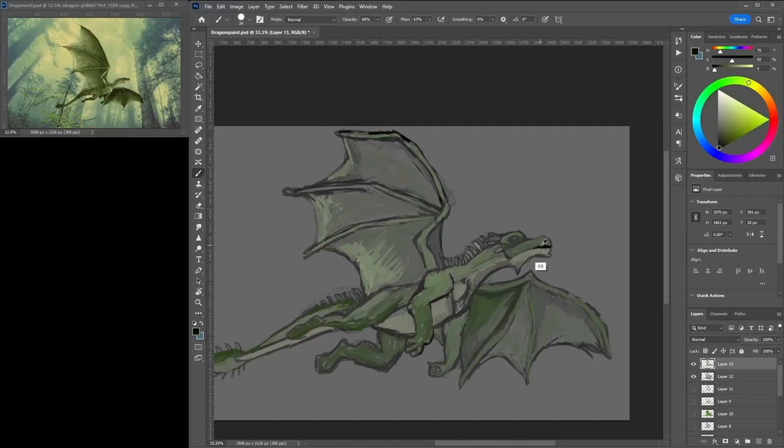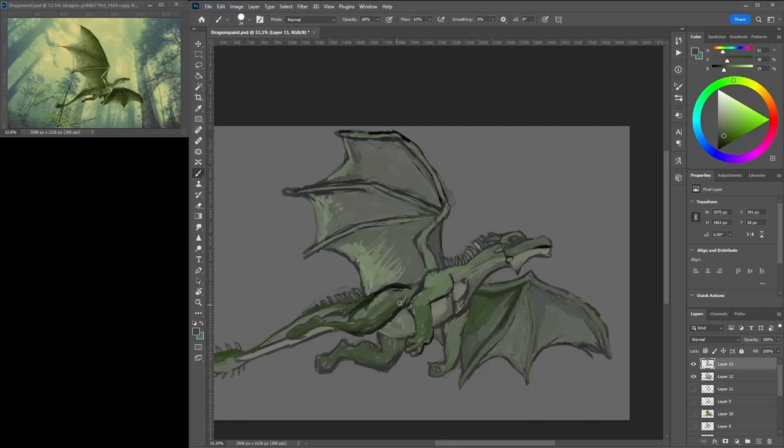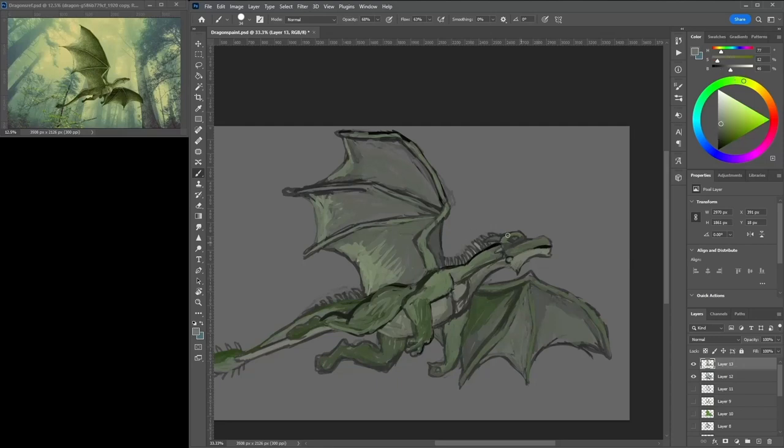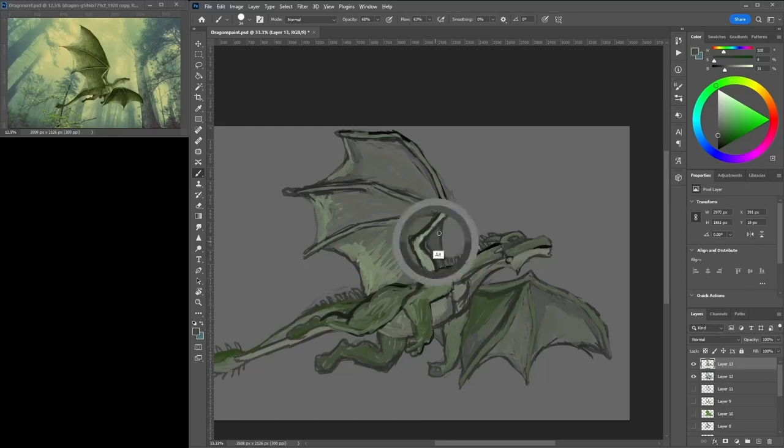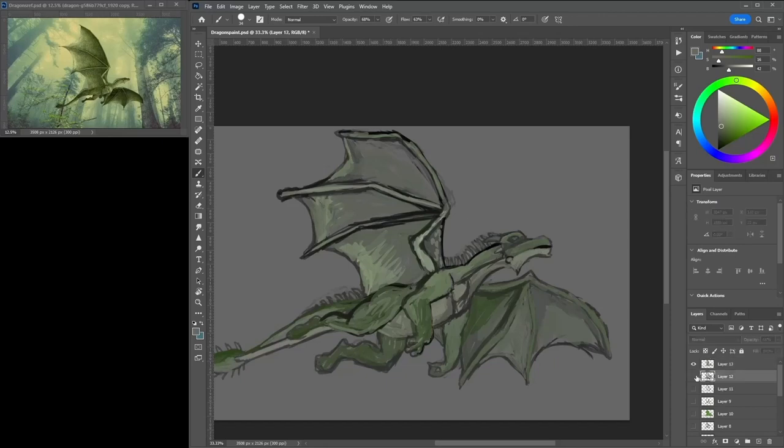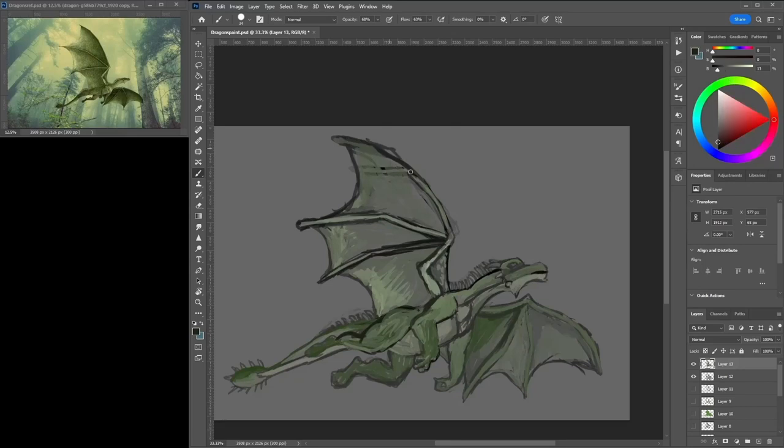Hopefully you guys are enjoying me painting this dragon. I have painted quite a few different dragons on this channel in the past and hopefully in the future too. I look forward to creating some more mythical creatures. It's always fun to create creatures and animals and characters.